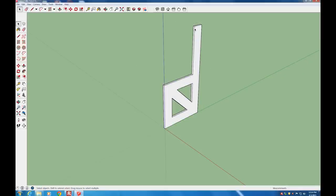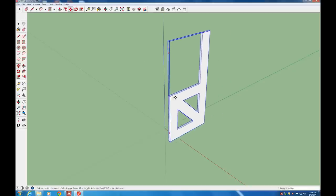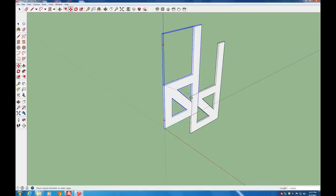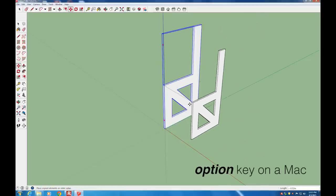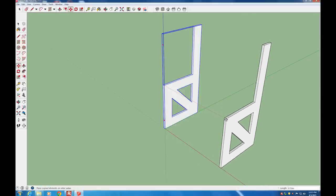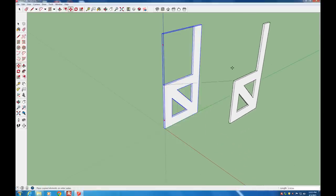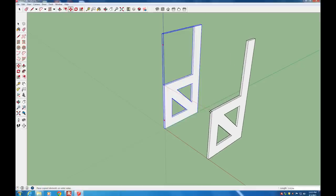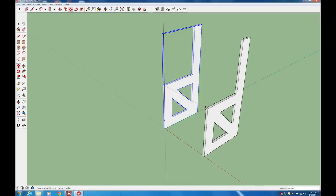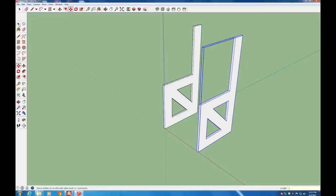Once one side of the chair is made a component, we're going to copy it so we have two pieces. Click on the component, then use the Move tool from the large tool set. Click anywhere on the model and it'll start moving. Press the Control key to tell SketchUp you want a copy — on a Mac, use the Option key. Slide it along the red axis to move it orthogonally, type 0.5 and Enter to place it 0.5 meters away. Now we have two sides, each a component.